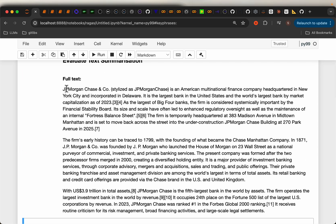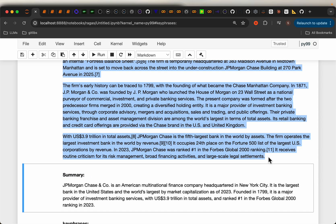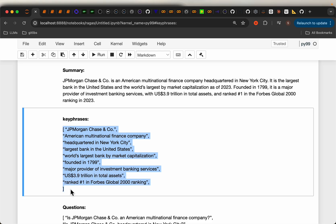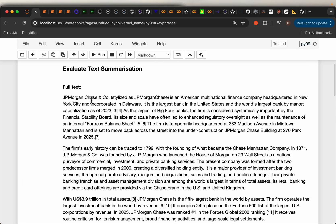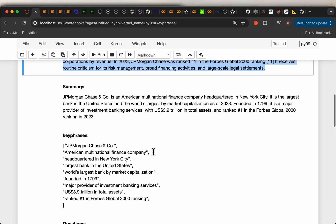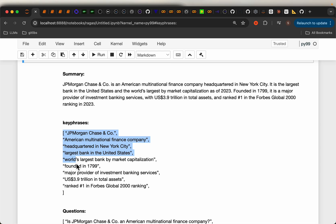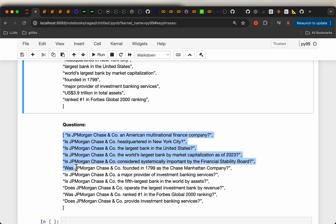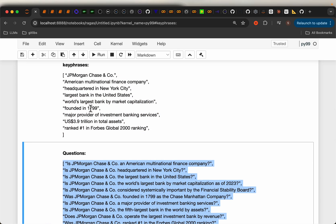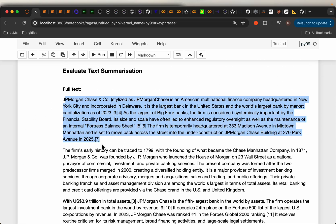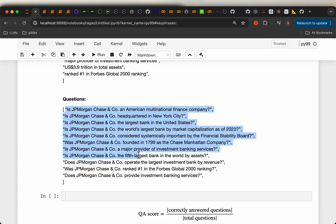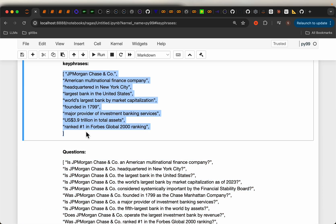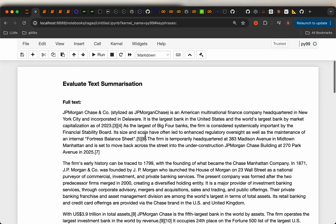The evaluator LLM does a couple of things. First, it uses the full text to generate some key phrases — for example, JP Morgan Chase Co, American multinational finance company headquartered in New York City, founded in 1799, and so on. Then it generates some questions based on these key phrases, which can be answered using the full text.